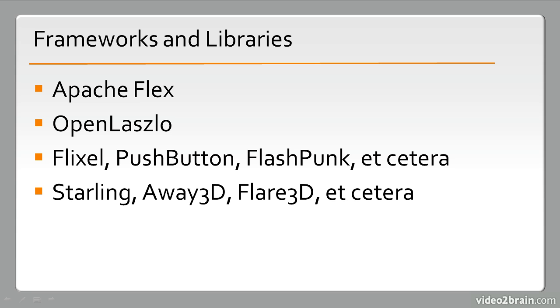We also have 3D frameworks that take advantage of the stage 3D APIs available in Flash Player 11 and Air 3. These include things like Starling, Away3D, Flare3D, and actually many, many others.